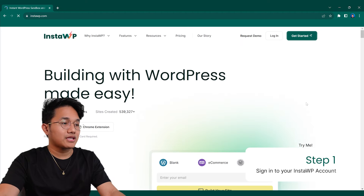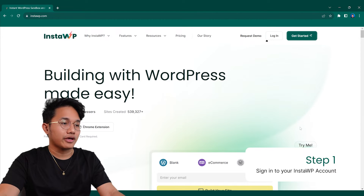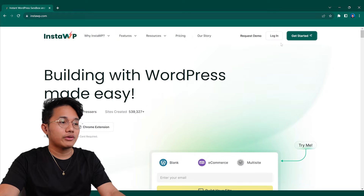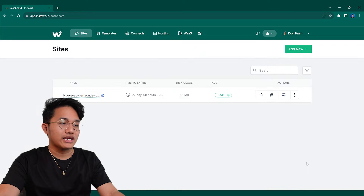First things first, make sure that you're signed into your InstaWP account. Once you're signed in, you'll be directed to your dashboard.